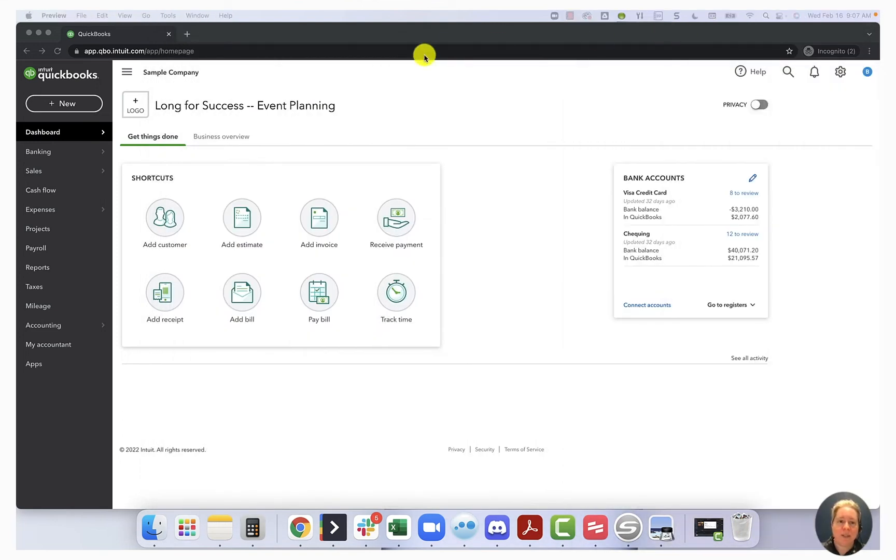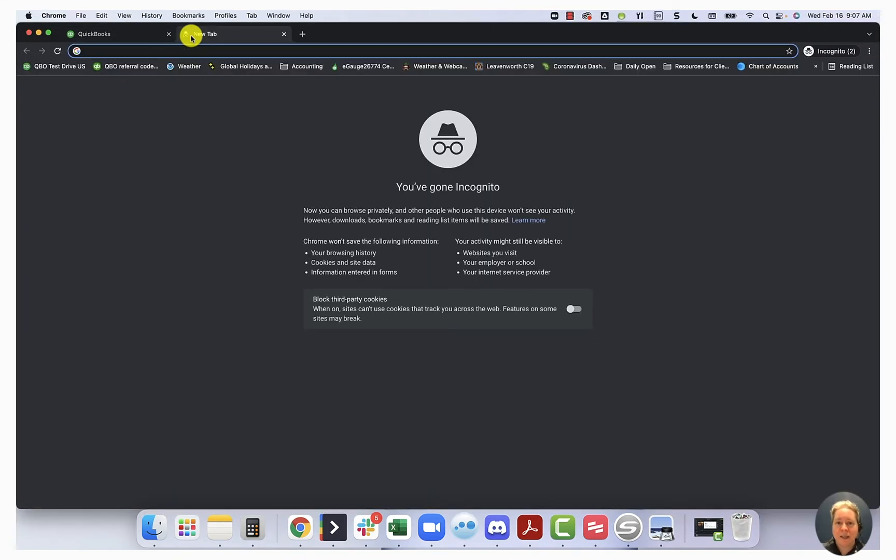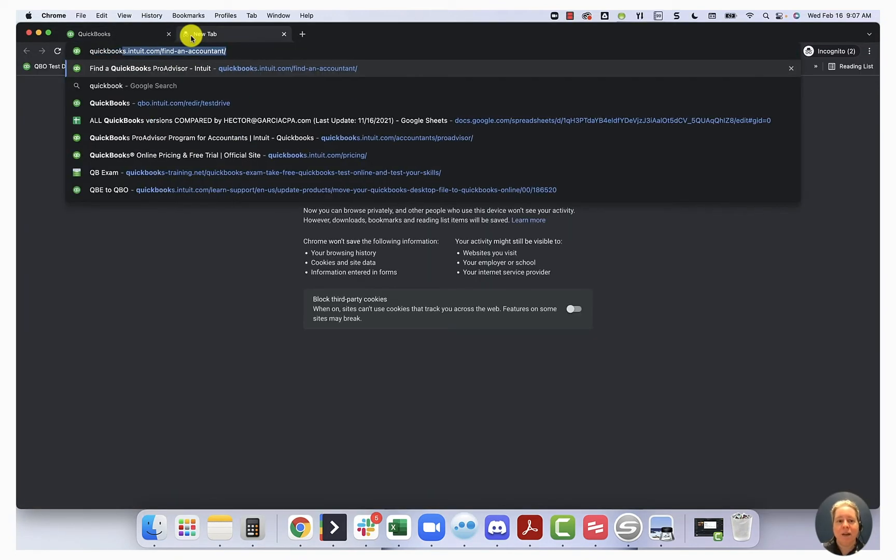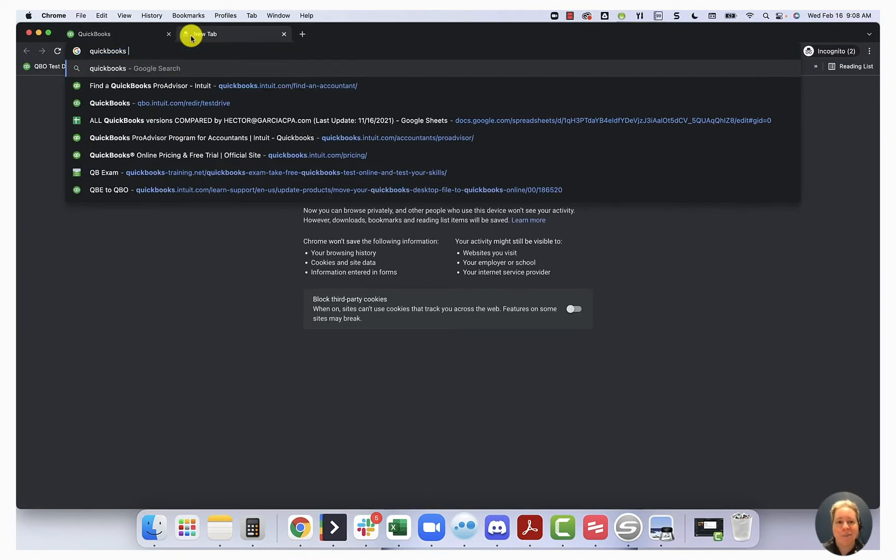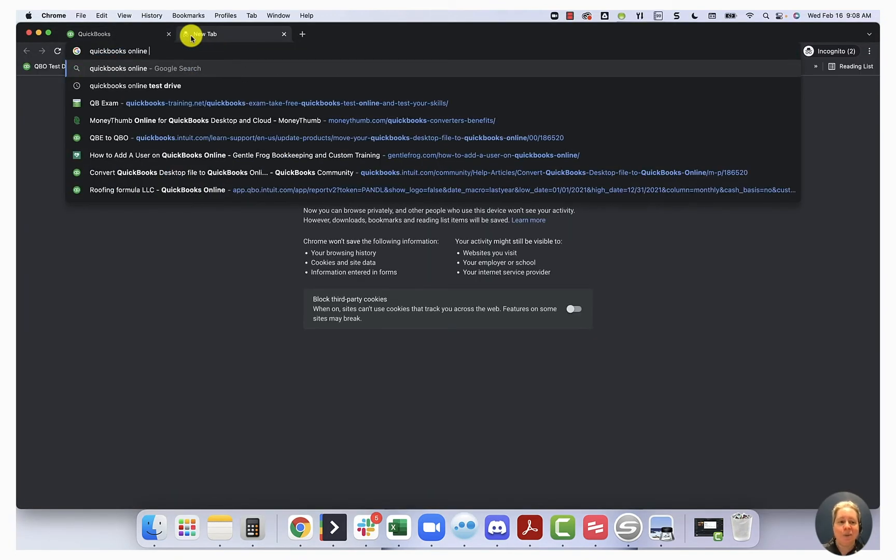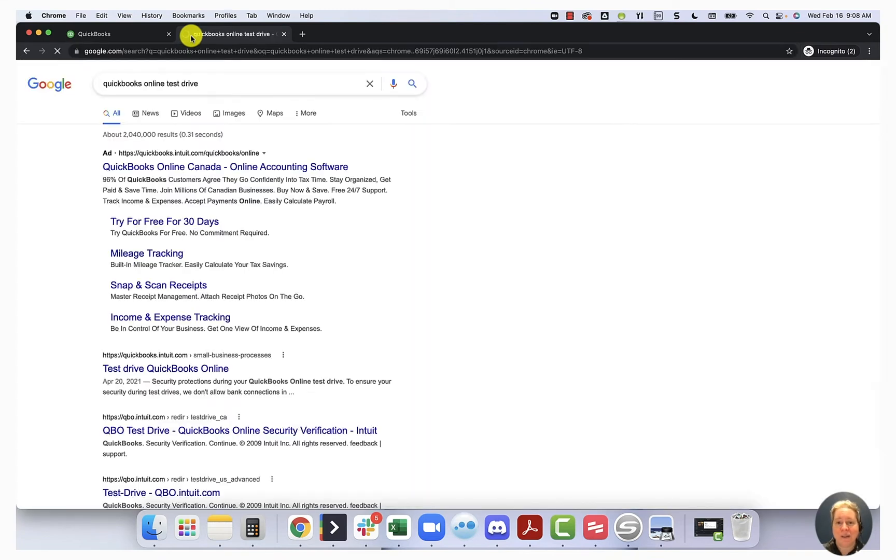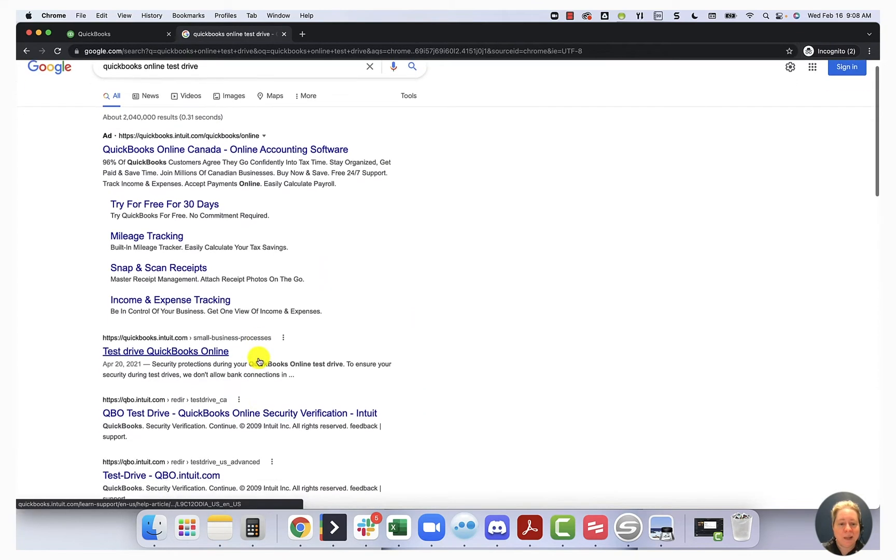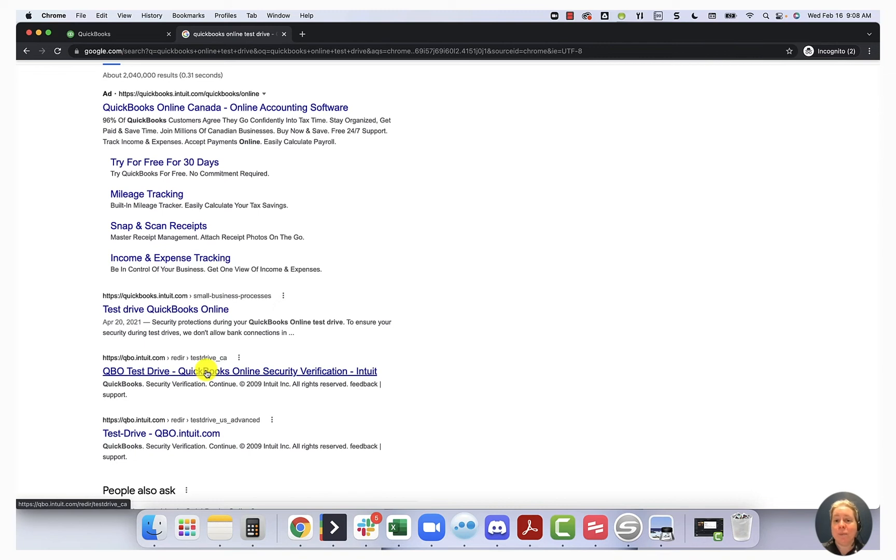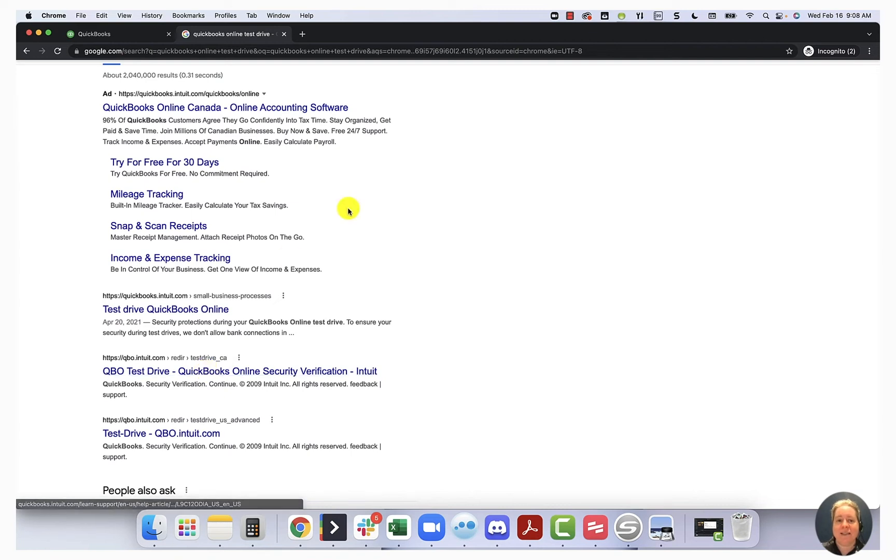What I'm using for my demonstration is the sample company file. If you're not familiar, you can get the sample company file by googling QuickBooks Online test drive. Because I'm in Canada, when I do this, it brings me up the opportunity to look at the QuickBooks Online test drive for Canada. If we were doing this in the U.S., it would pull up Craig's landscape.